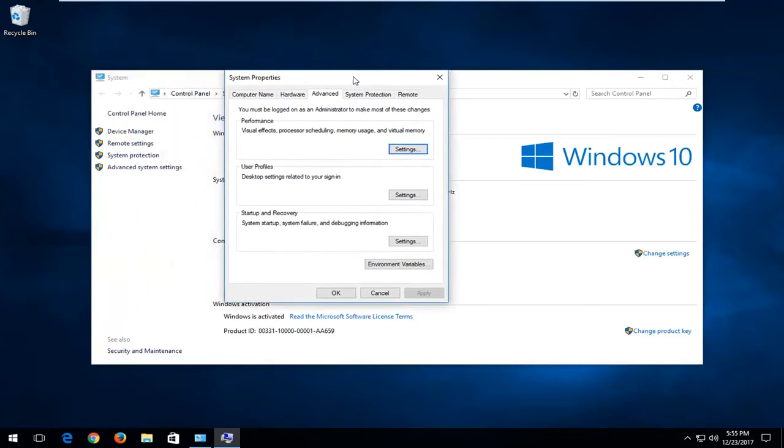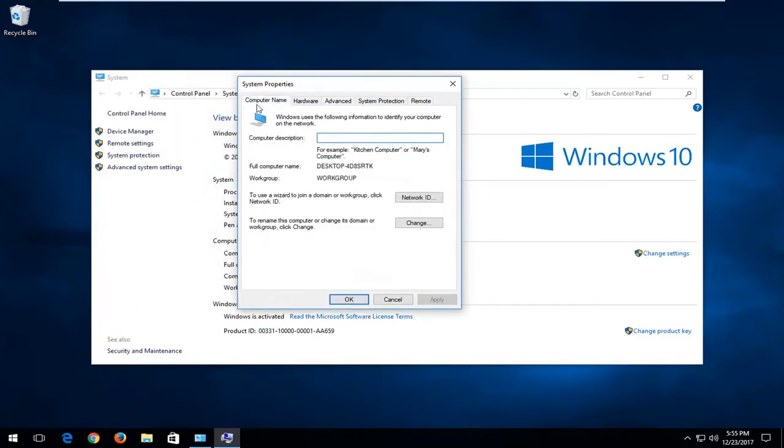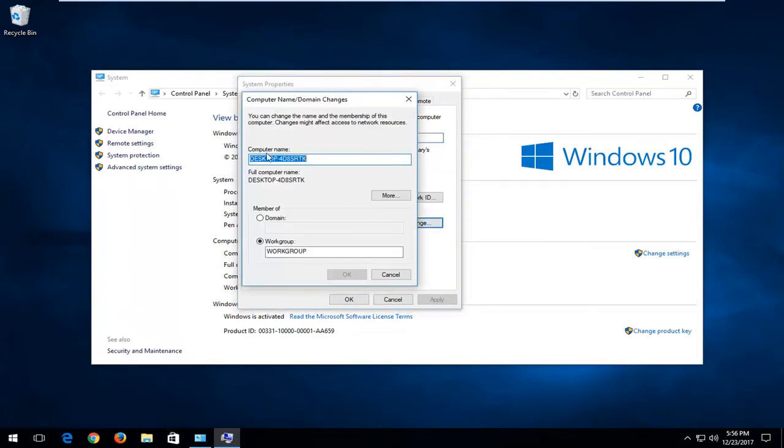Now you want to left click on the computer name tab up at the top, and then where it says to rename this computer or change its domain or workgroup, click change. Left click on the change button right here.